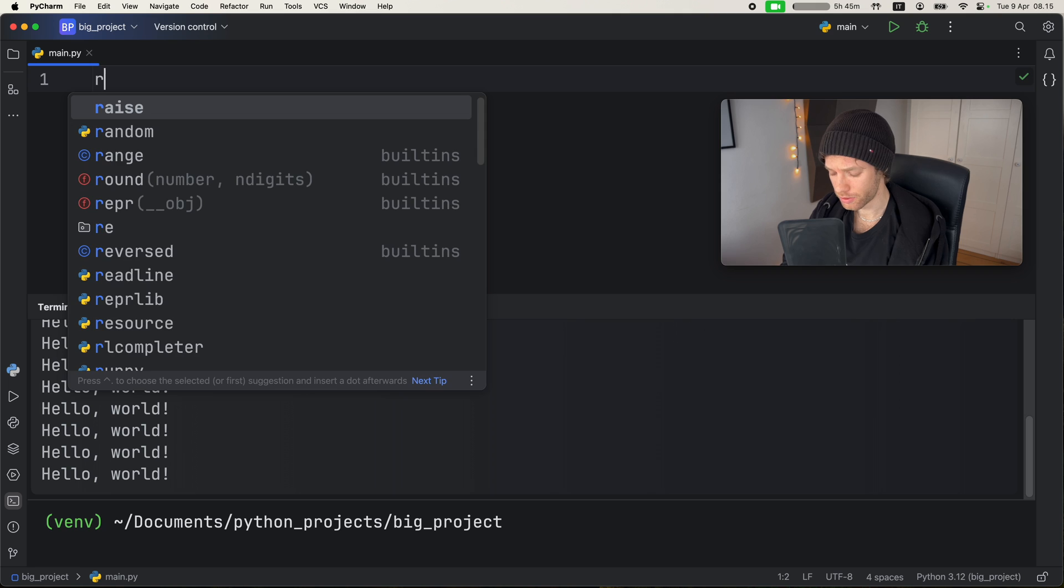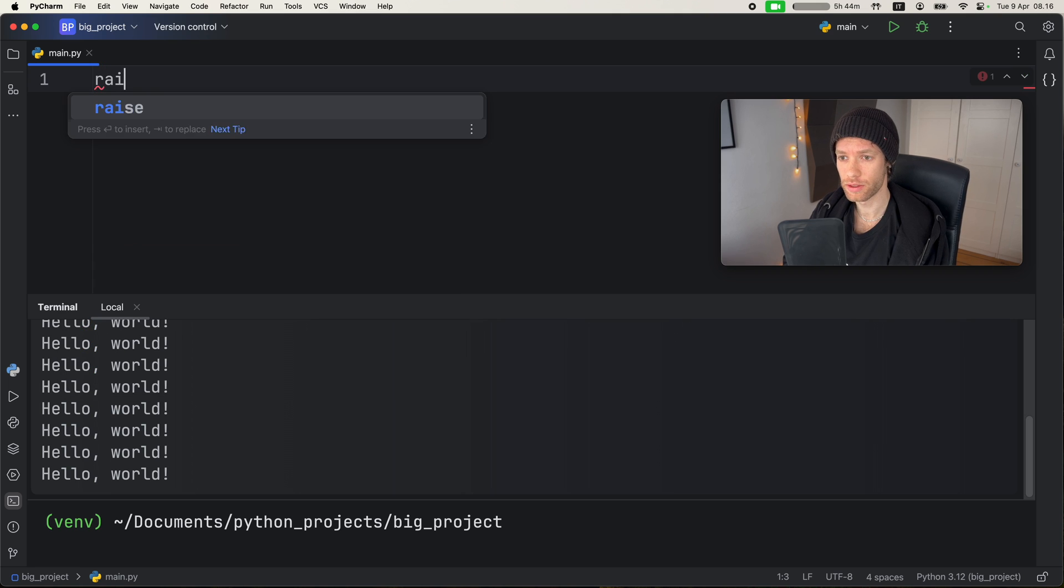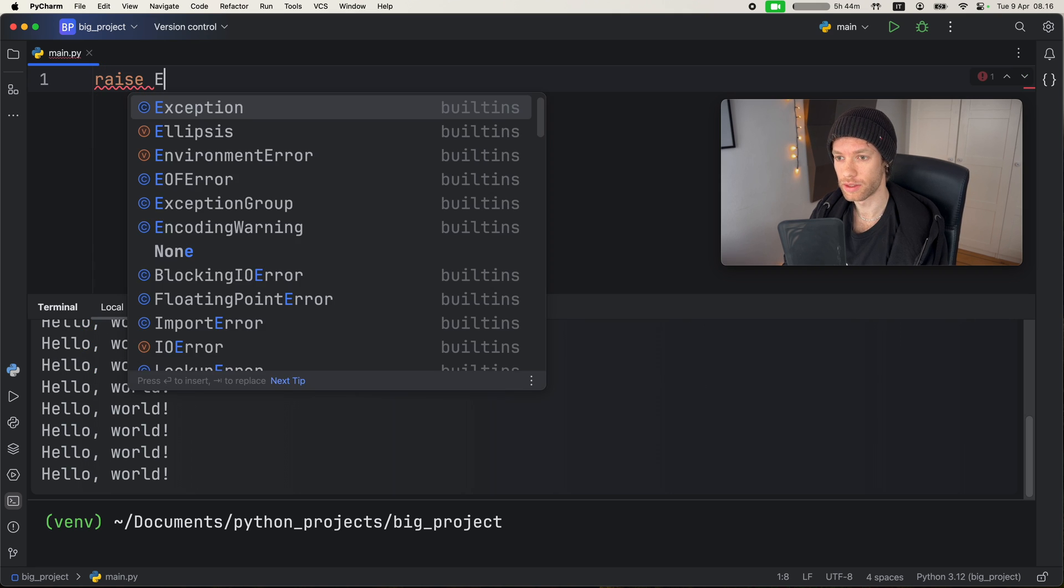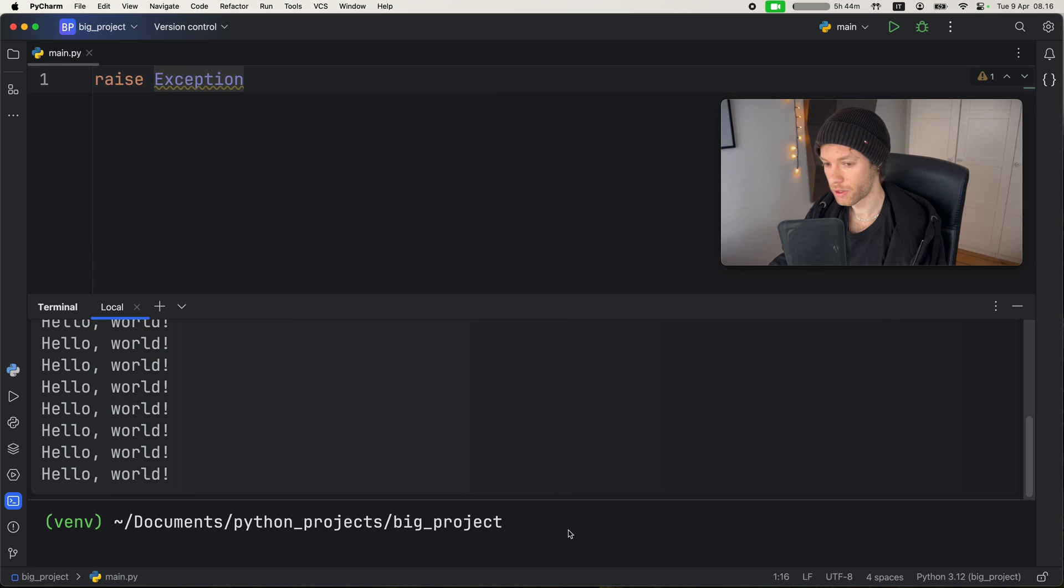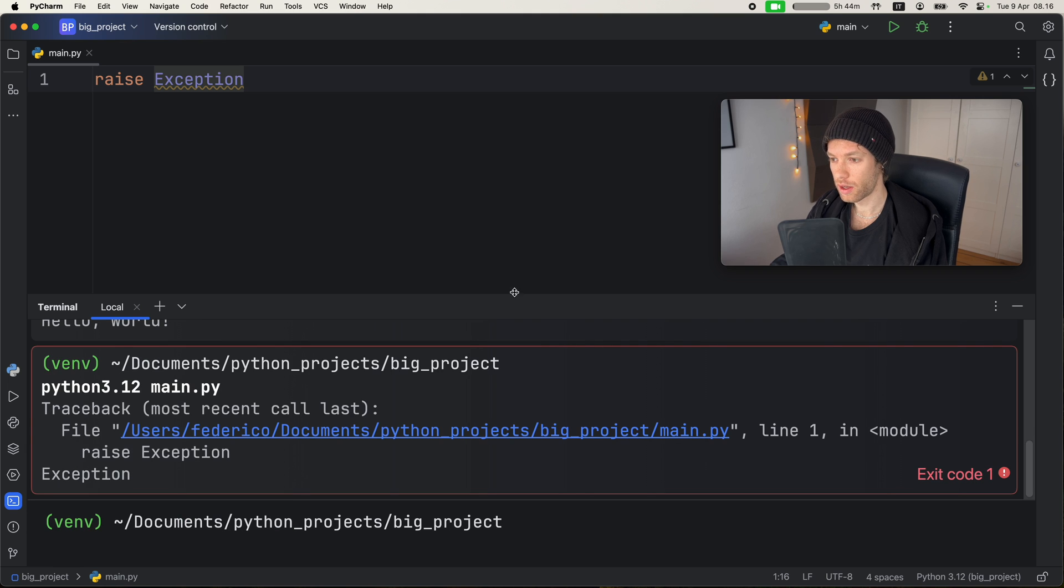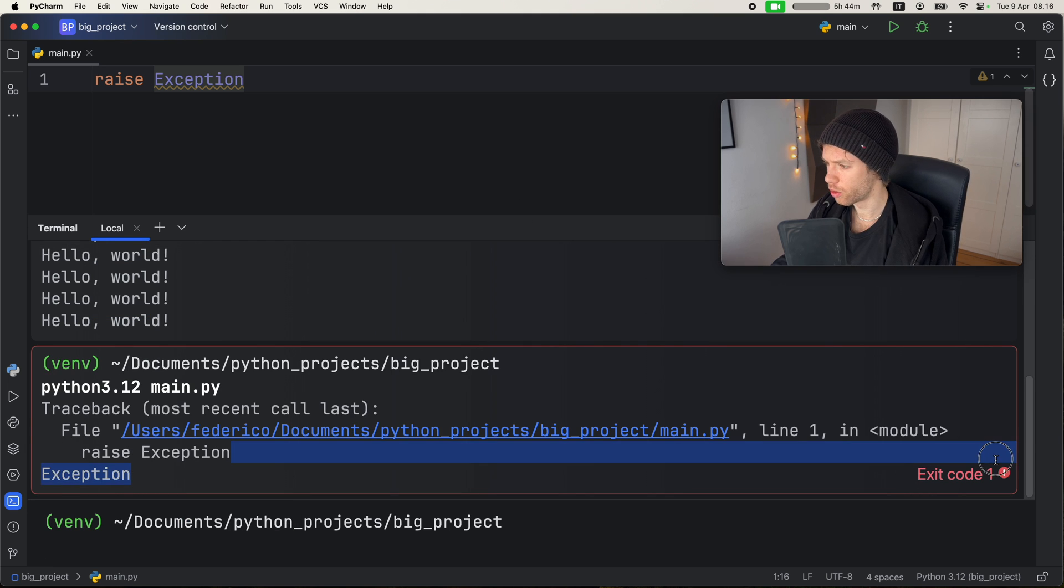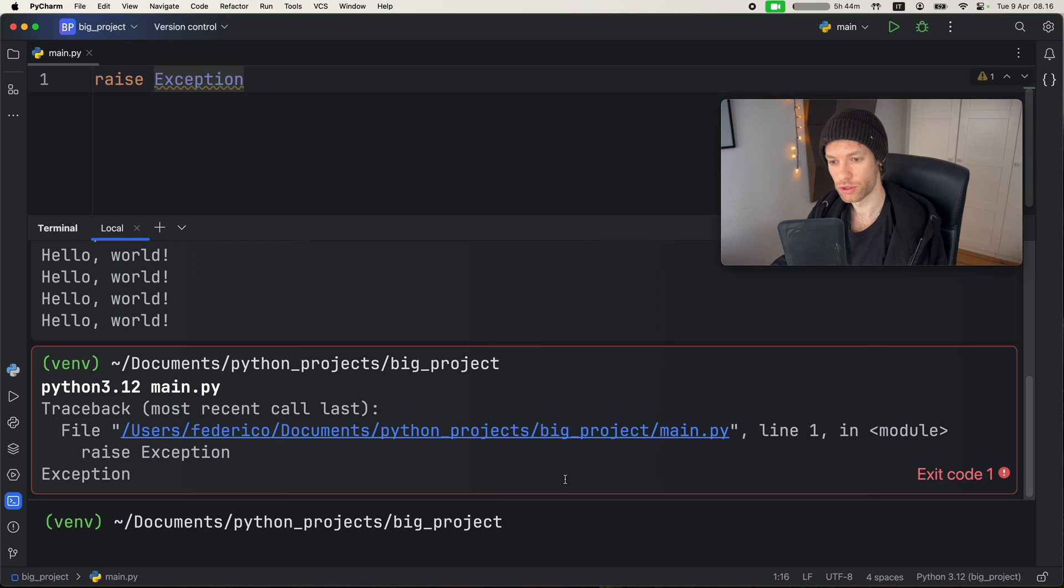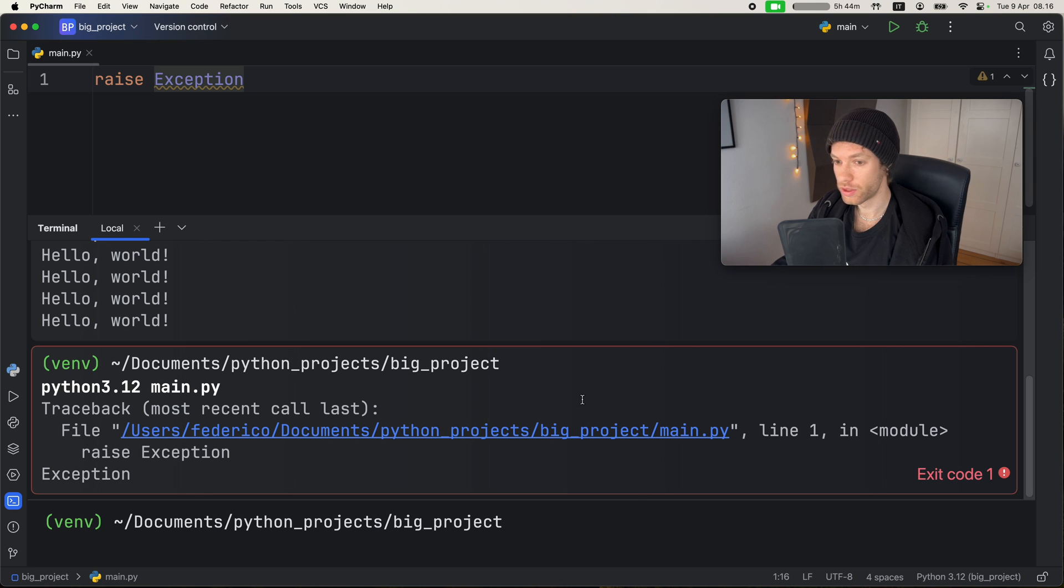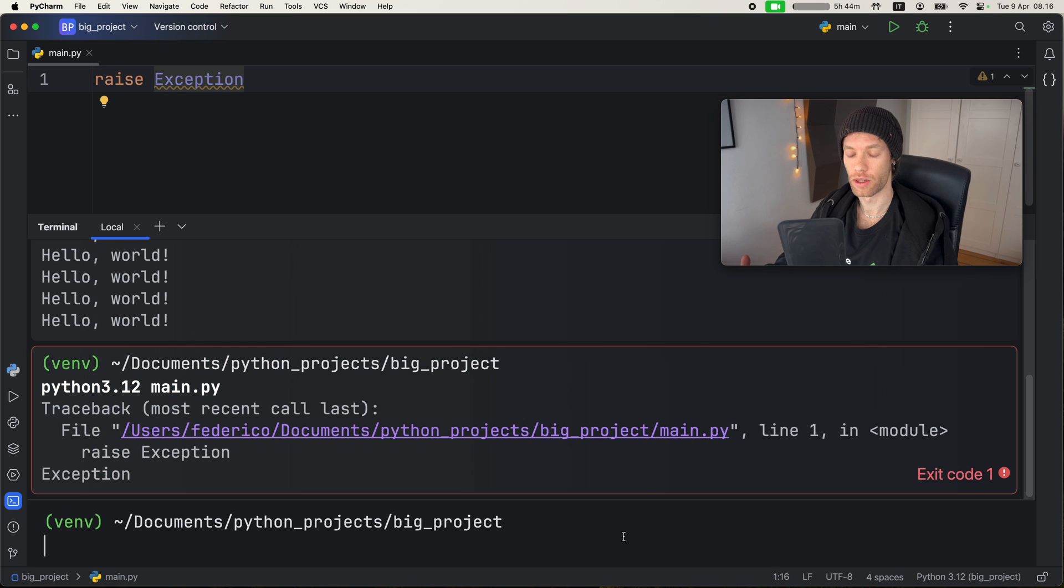I am actually very curious to see what an exception looks like with all of this. So raise exception. And we can run this script one more time. And it's going to look like that. Now we have the exit code all the way to the right, which is quite interesting. And the window is highlighted in red. And you can also select these. That's pretty cool.